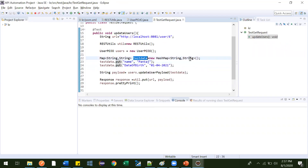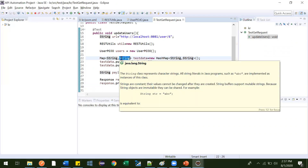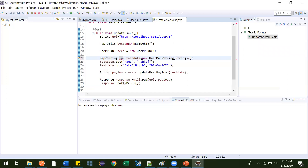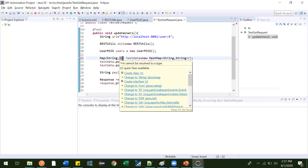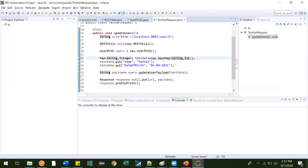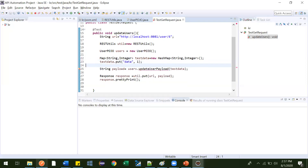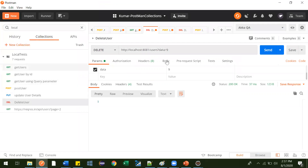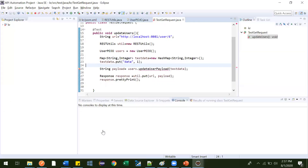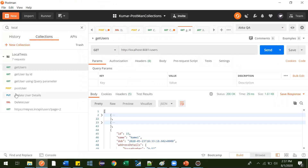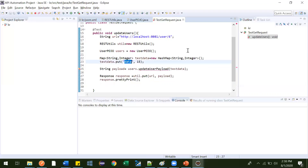What we need is one map object. In the map object we need an integer value. The URL will be a String, the key name will be a String like 'data', and the value will be an integer. Let me make it integer. Now let me put the key as 'data' and value as 1. We'll actually be deleting ID 15, so data should be 15. This key name 'data' should match what we are using in the API — see, here we are using 'data', so that is correct.